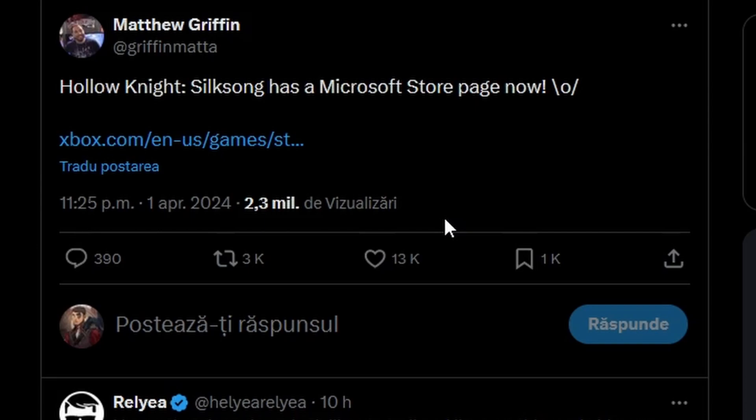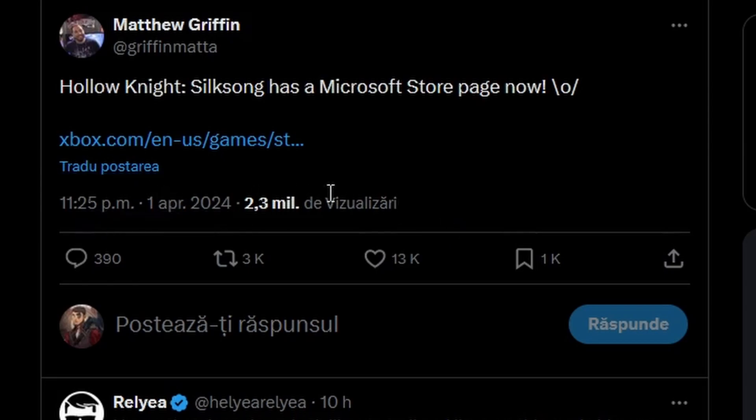Of course, it's kind of barely something. So yesterday, yes, on the 1st of April, my dear ladies and gentlemen, Leth posted, 'Hollow Knight Silksong has a Microsoft Store page now,' with a link to a Microsoft store page, of course.